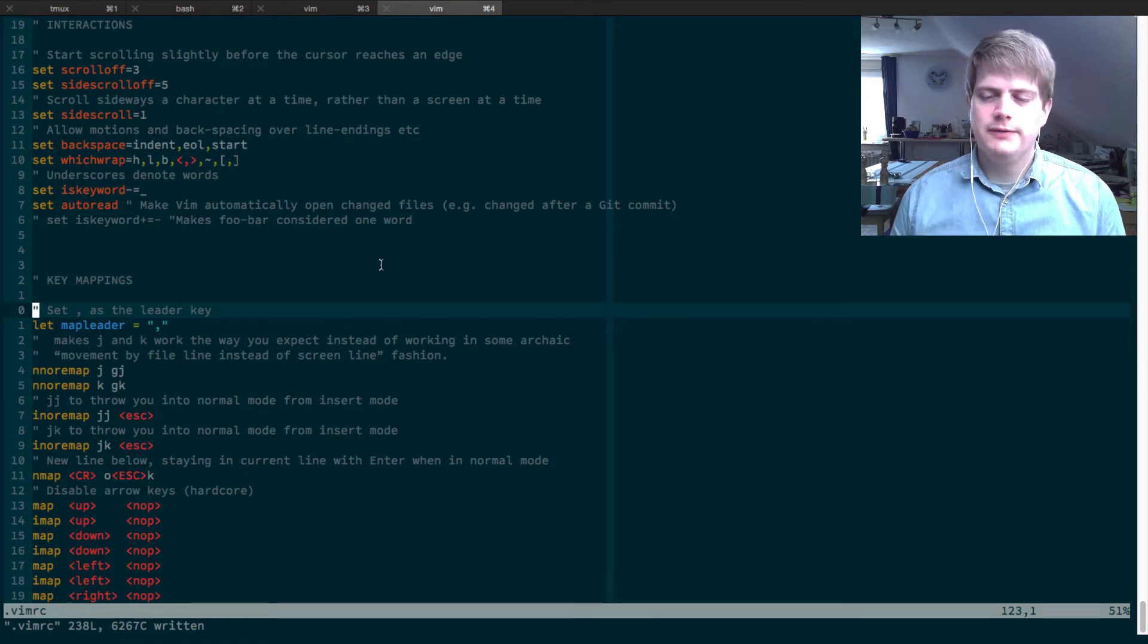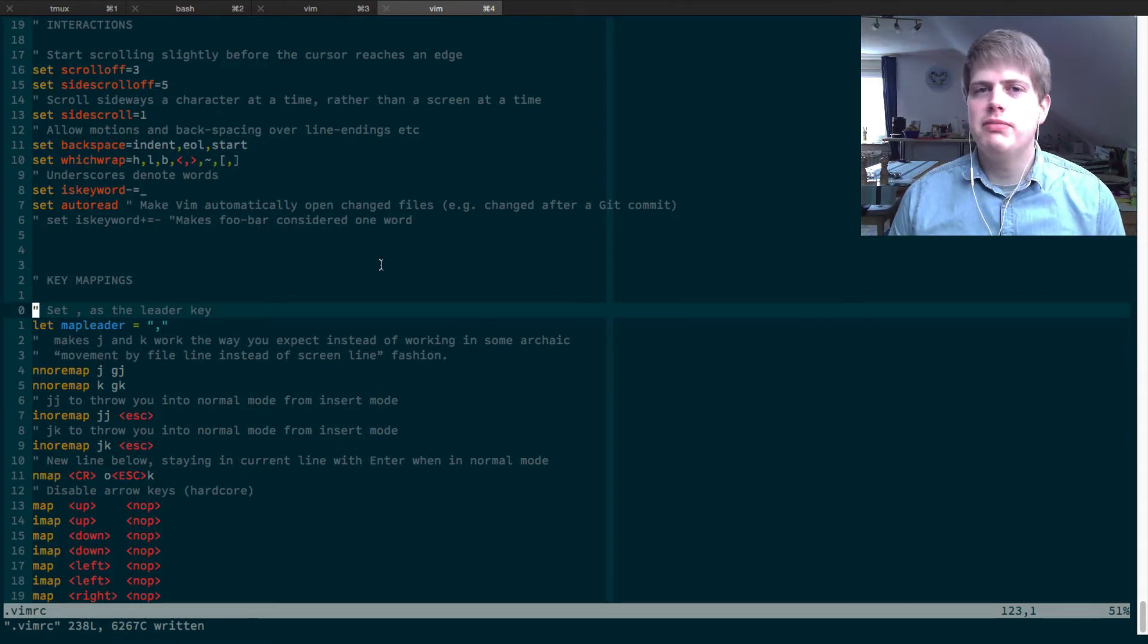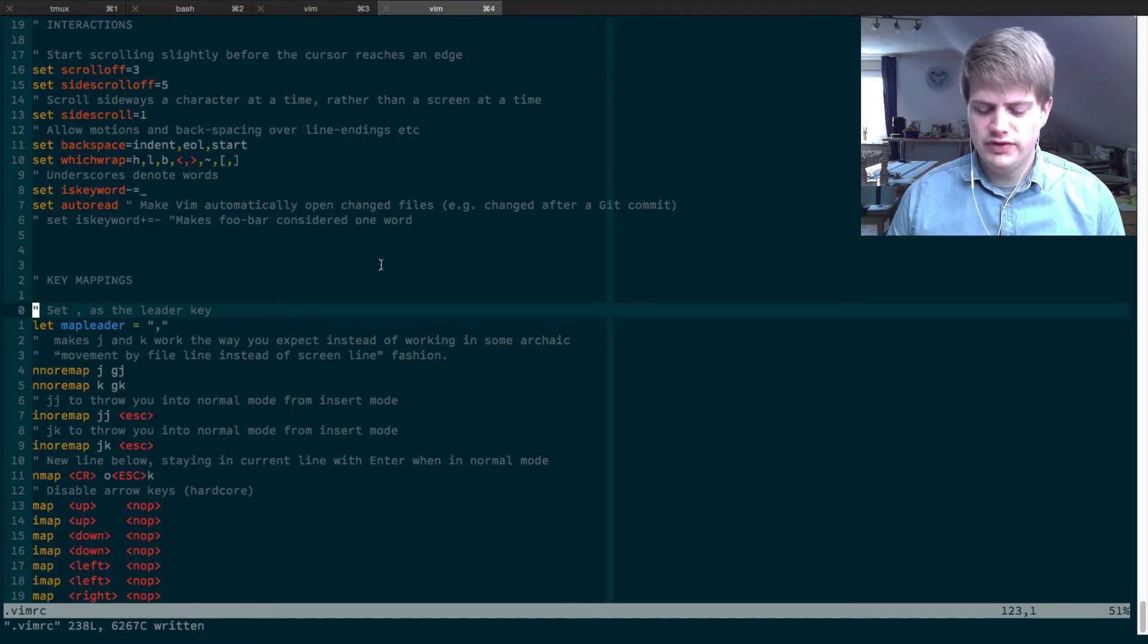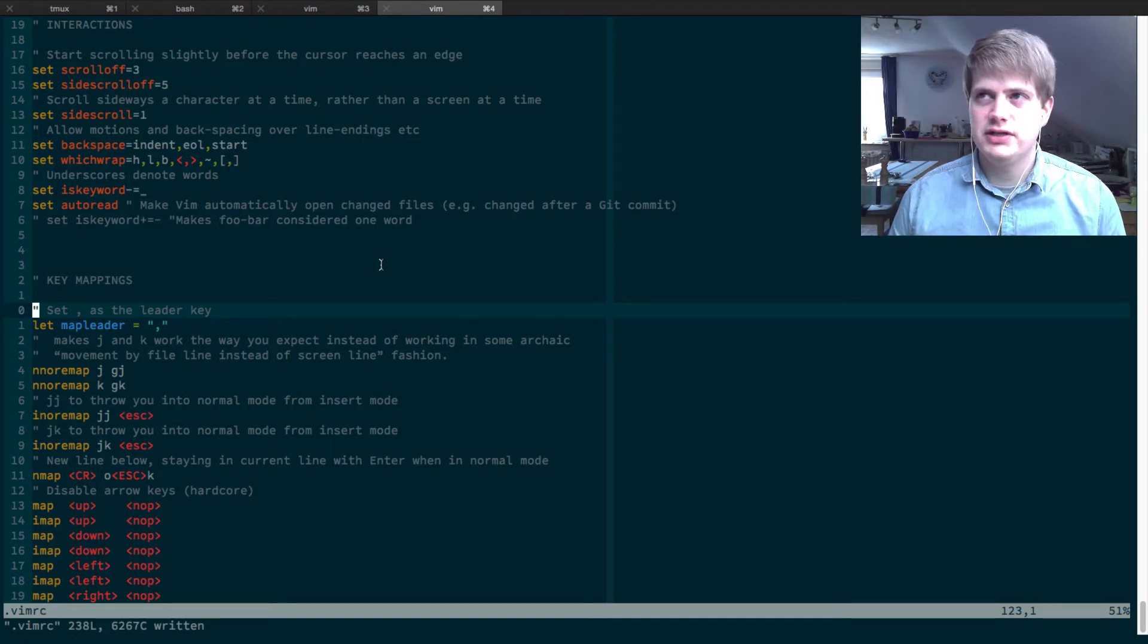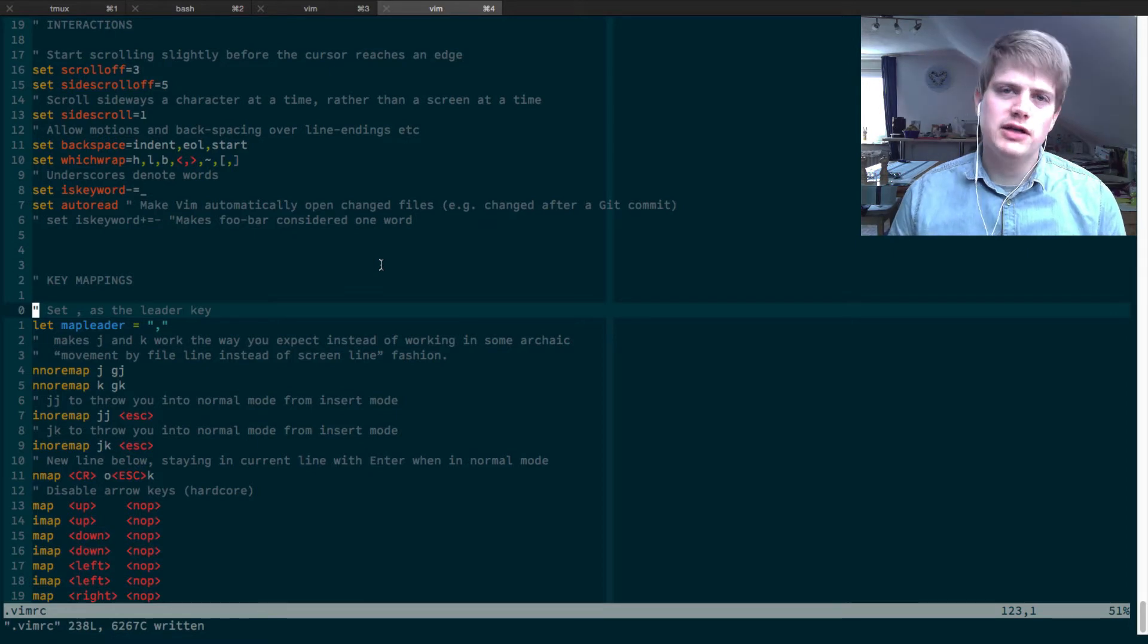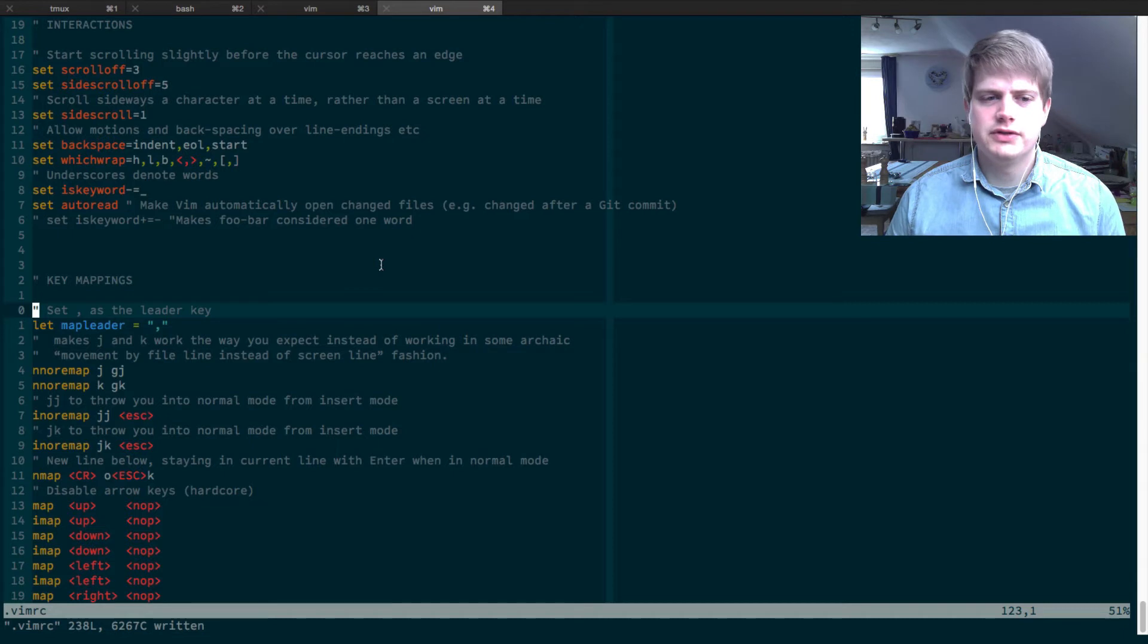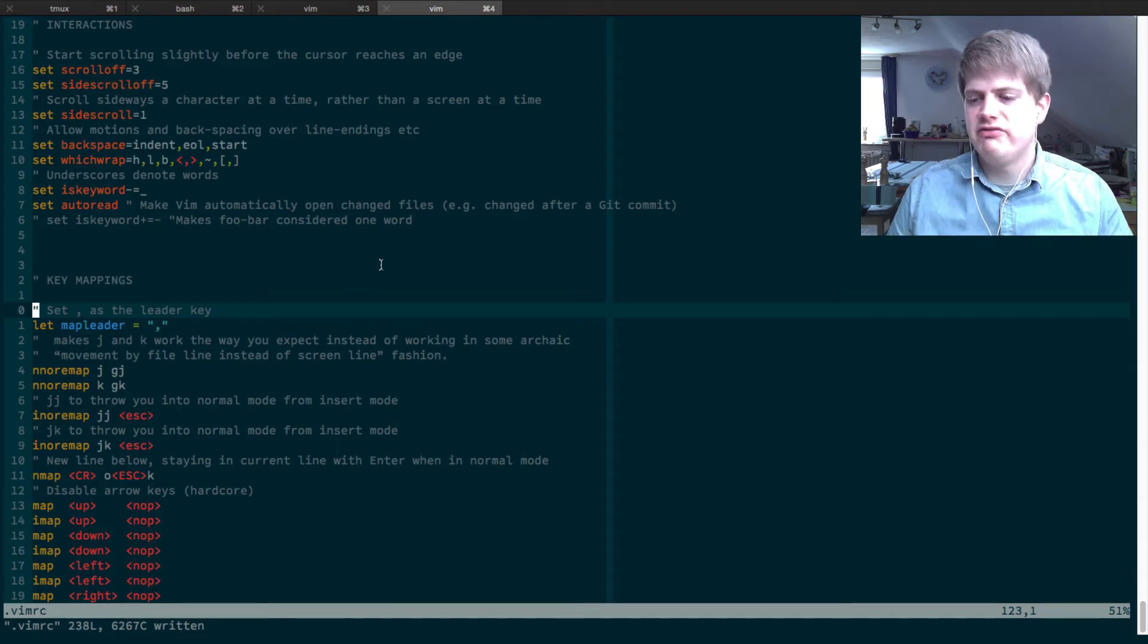So if you are creating your own key bindings you can prepend these with the leader key. So you basically can say I want to hit the leader key and W and this should save the file.